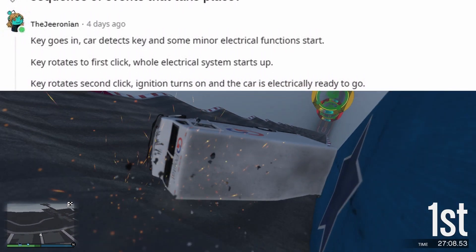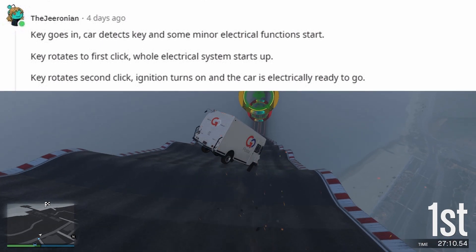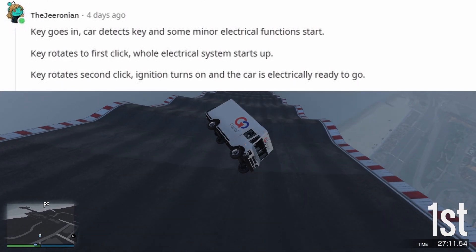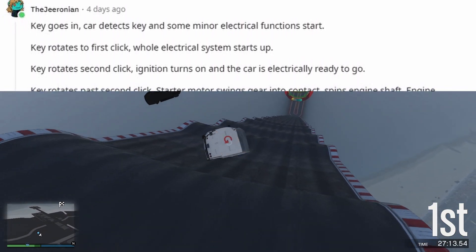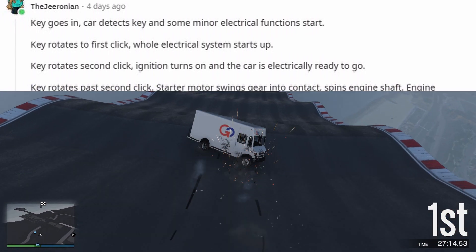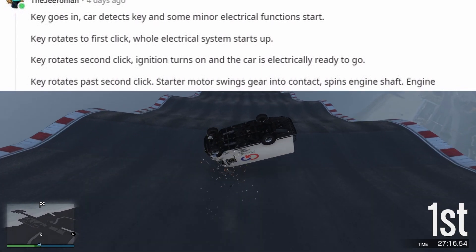Key rotates to first click — the whole electrical system starts up. Key rotates to second click — ignition turns on and the car is electrically ready to go.